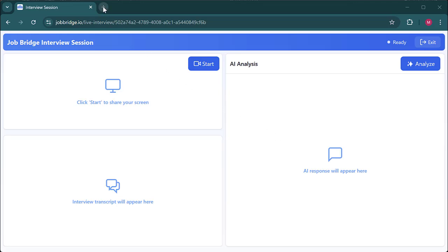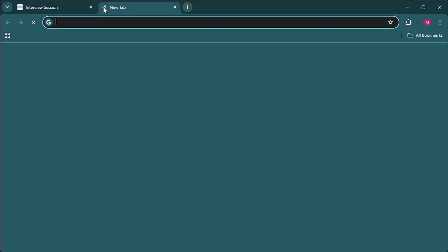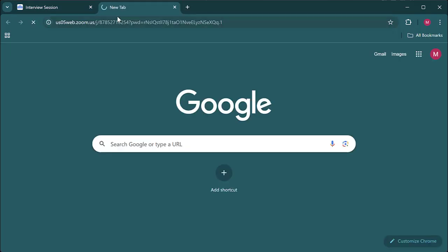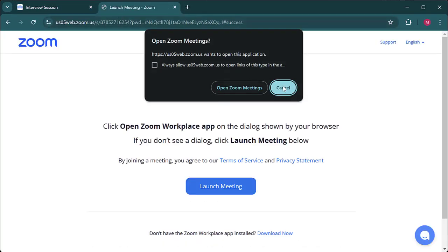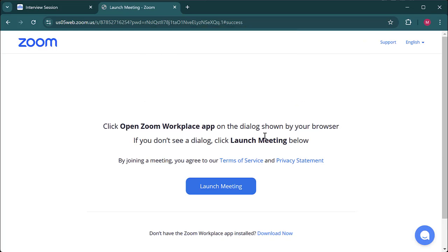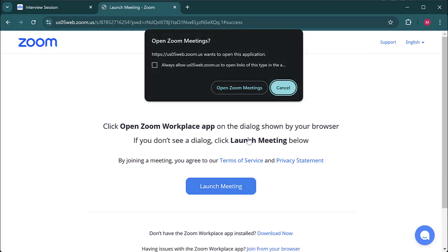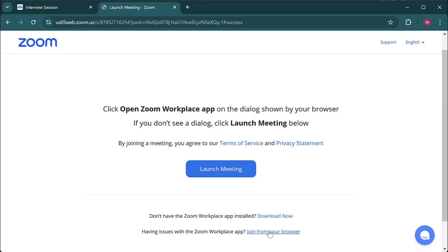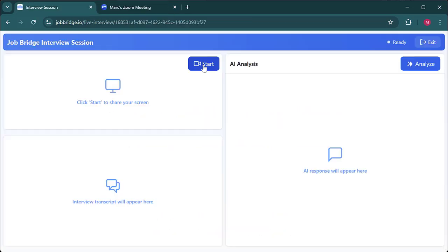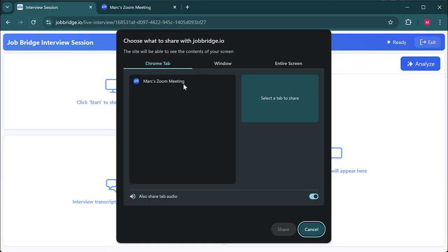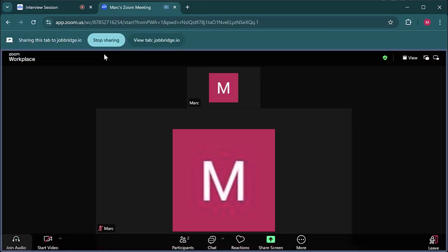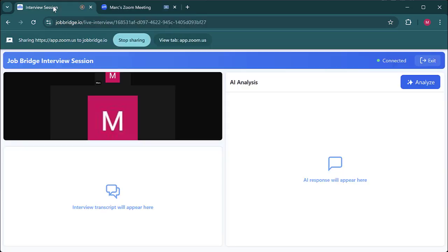The next step is to connect the co-pilot to the meeting software. For Zoom, open a new tab and paste your Zoom link into the browser. Instead of joining from the desktop app, choose to join directly from your browser. Click the join from browser button, return to JobBridge, hit start, select the meeting at the top, click share, and then return to JobBridge.